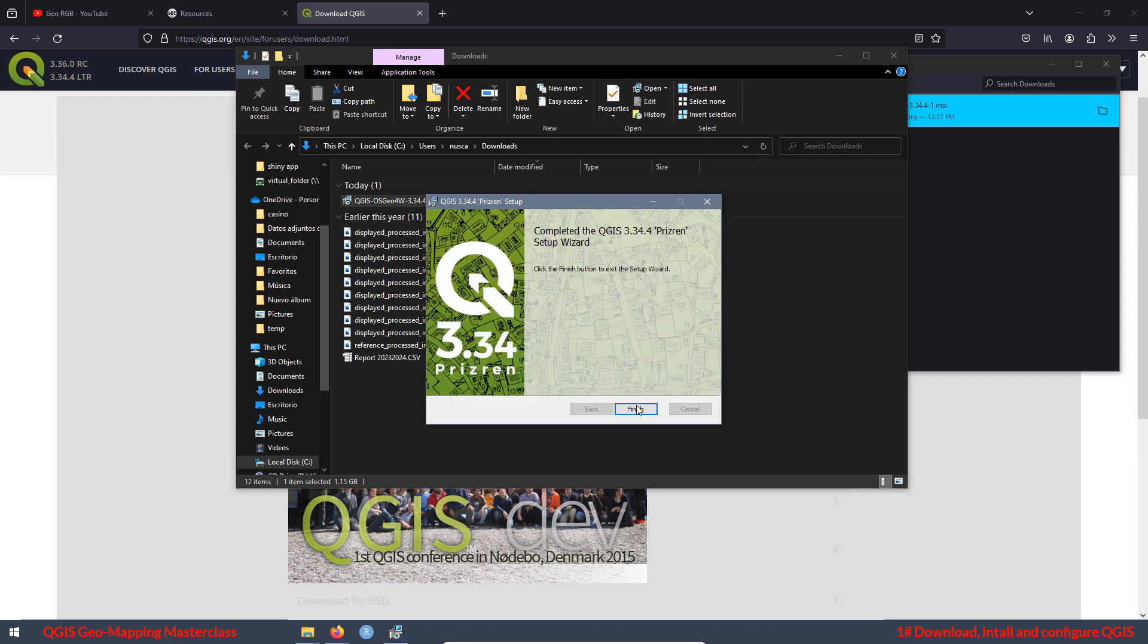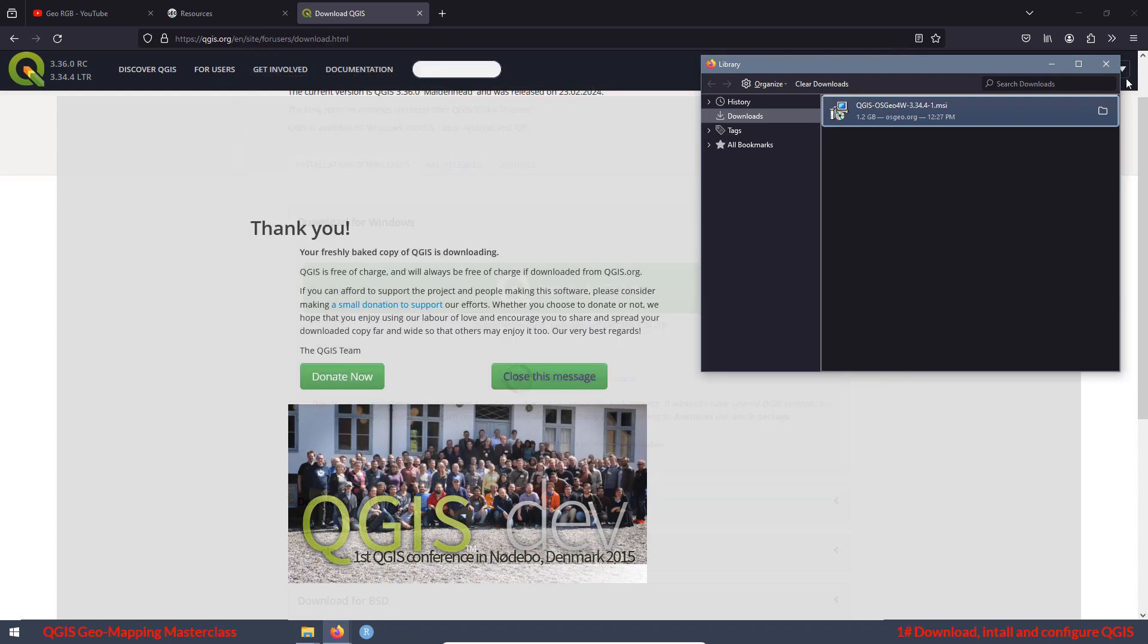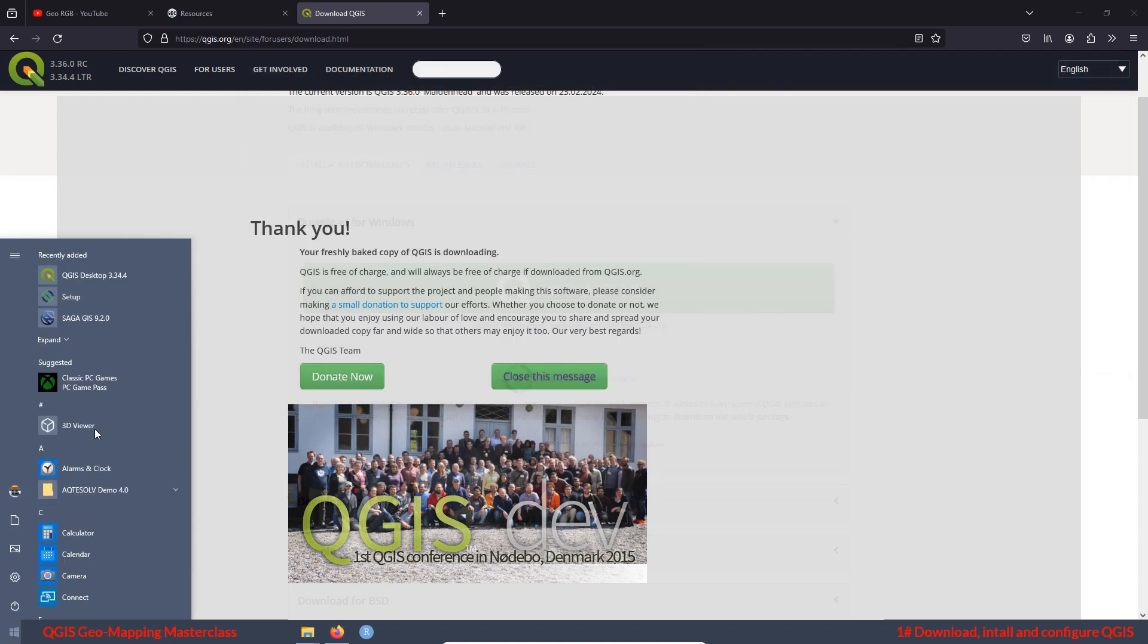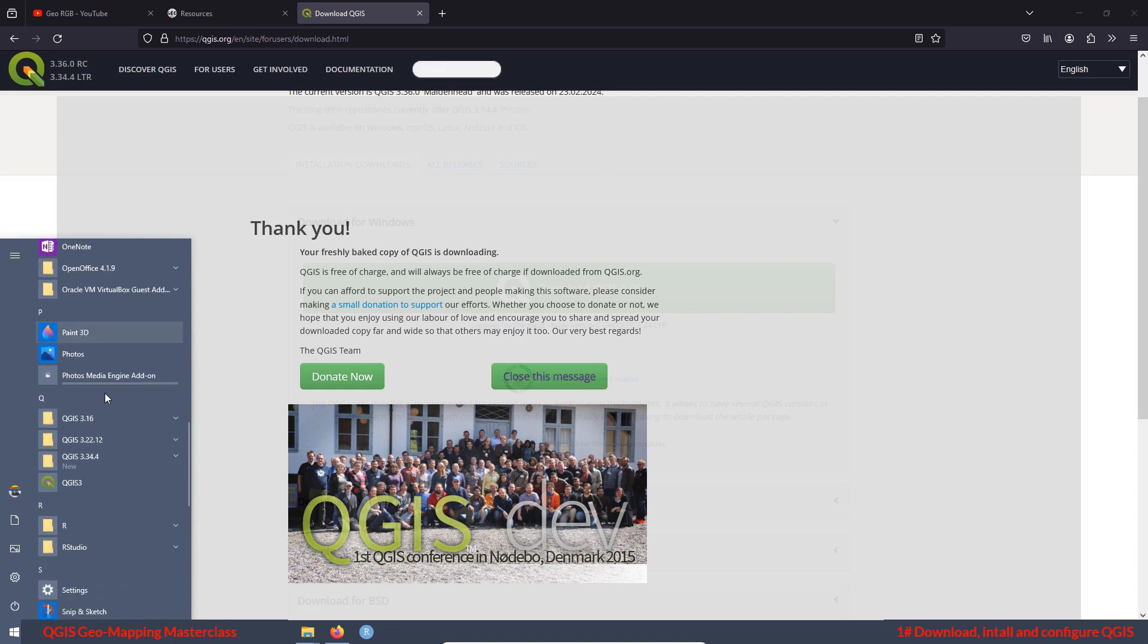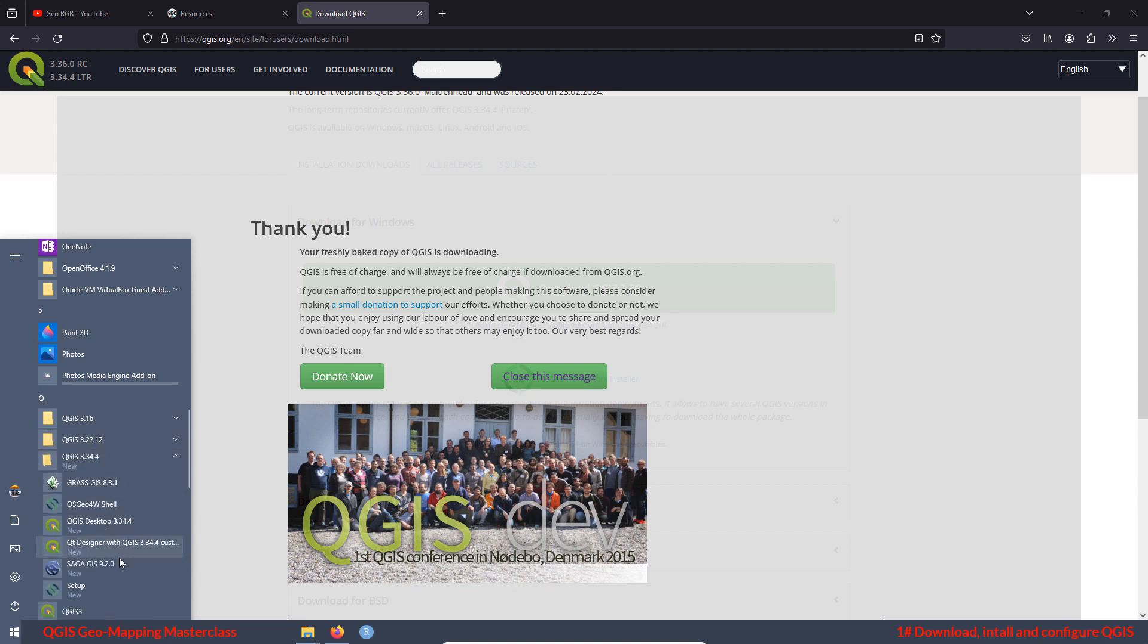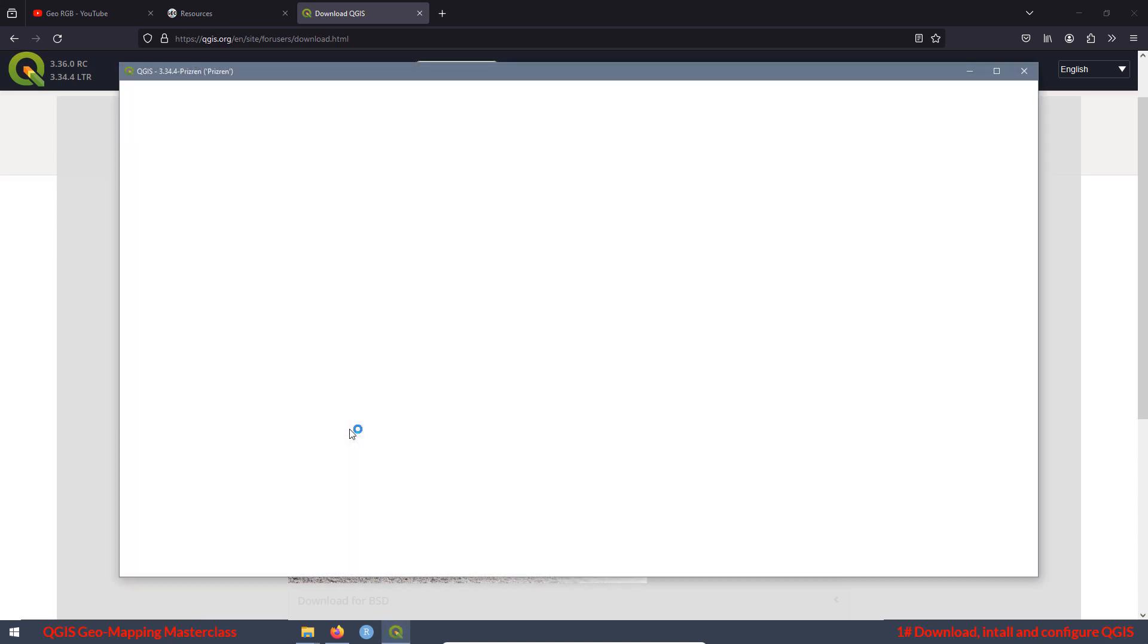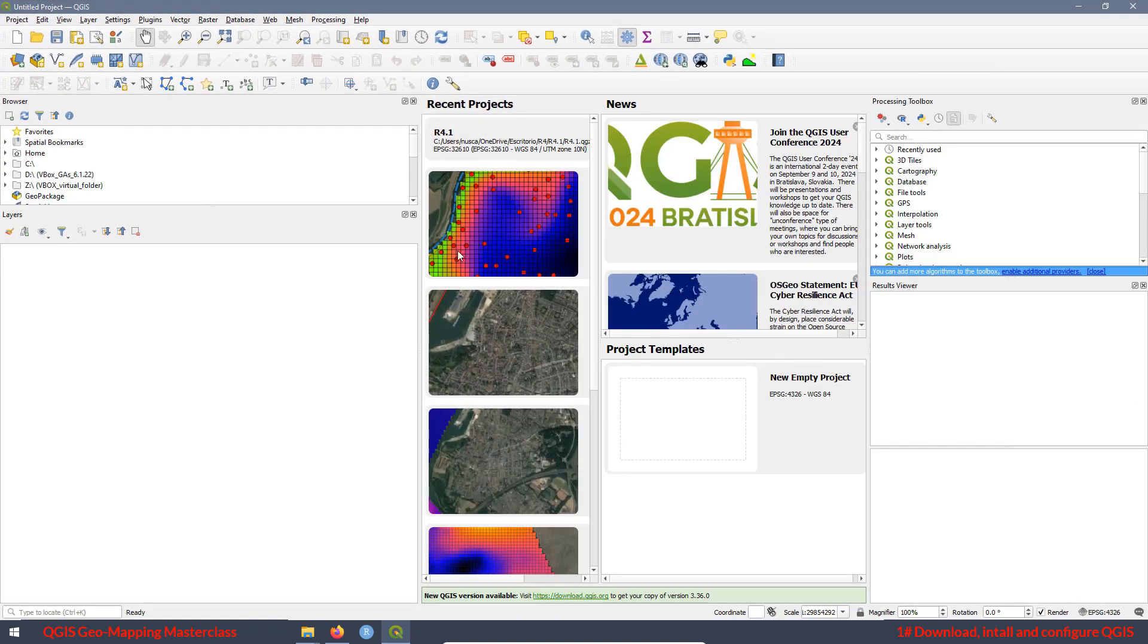Now press finish and we are ready to use version 3.34 of QGIS. Go here, look at your apps, go to QGIS and here we have the new version. Just click here and select the one you want to use. In this case, we are going to use this one. Now we can maximize the screen and talk about the different sections of the QGIS interface.